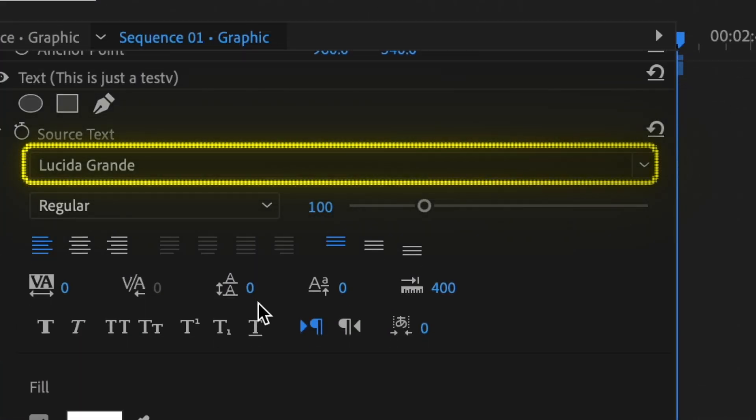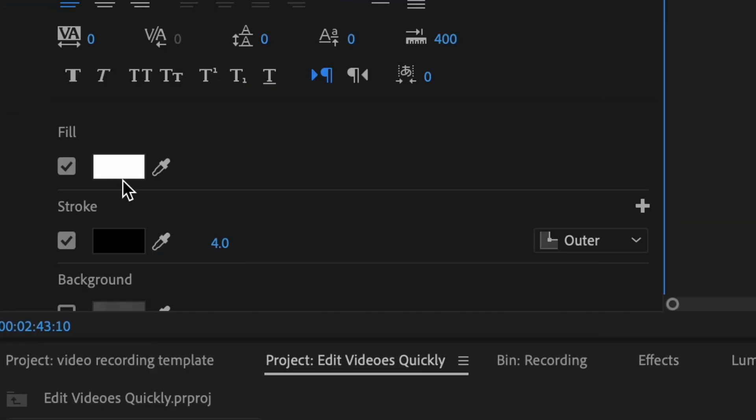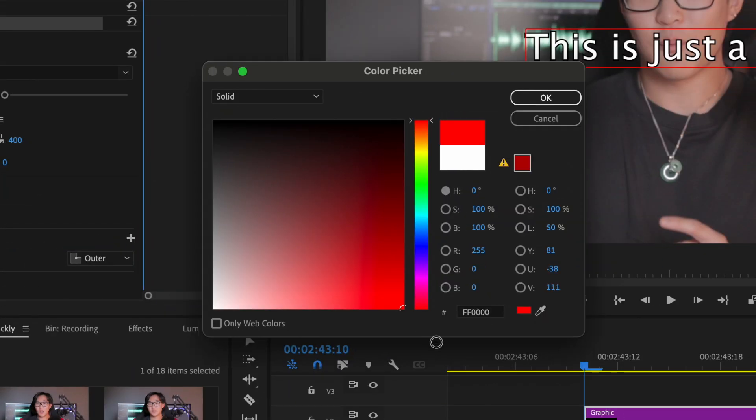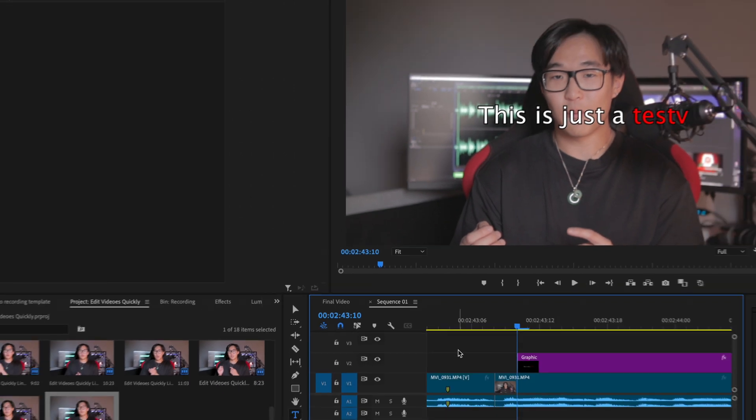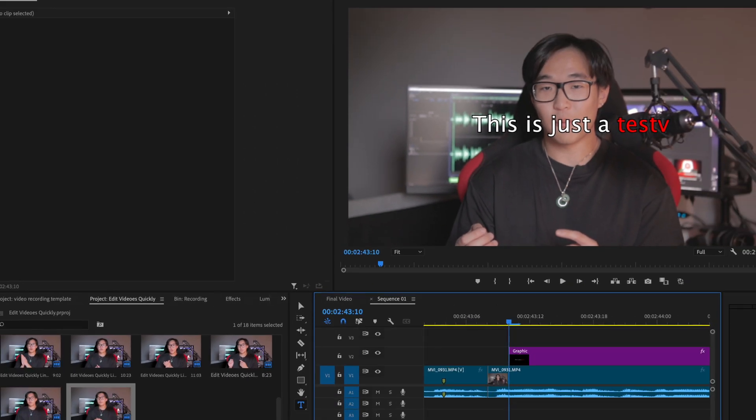If you want to change the font style to something specific to your brand or more obvious, you can go right here to change the font. Now, if you want to emphasize a specific word or highlight it in a different color, highlight the text you want to change, go back to the graphics tool, and click fill to change the color from white to any other color you prefer.